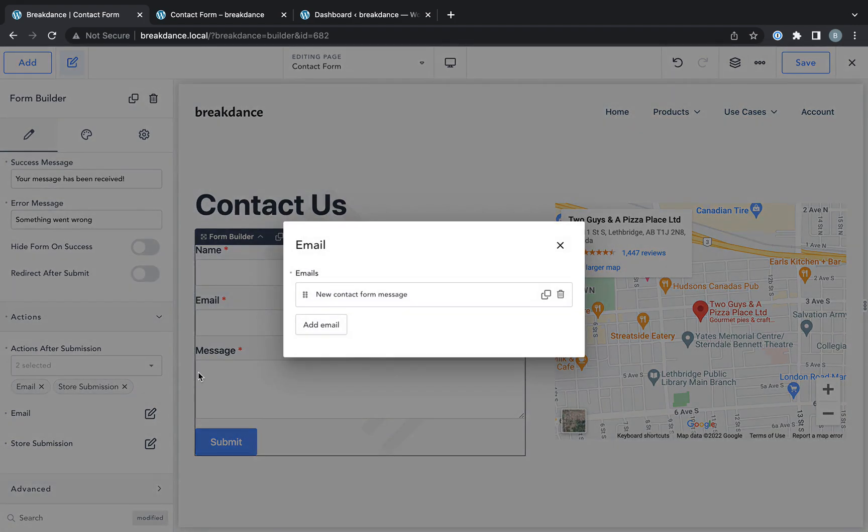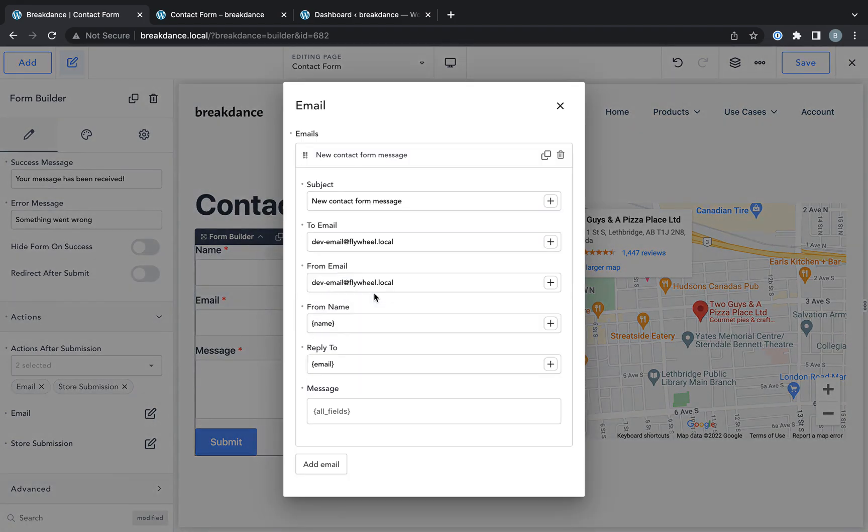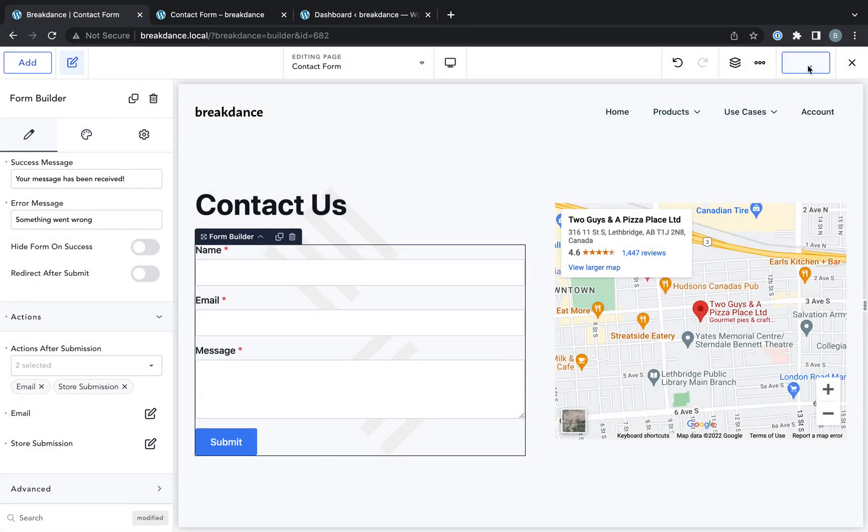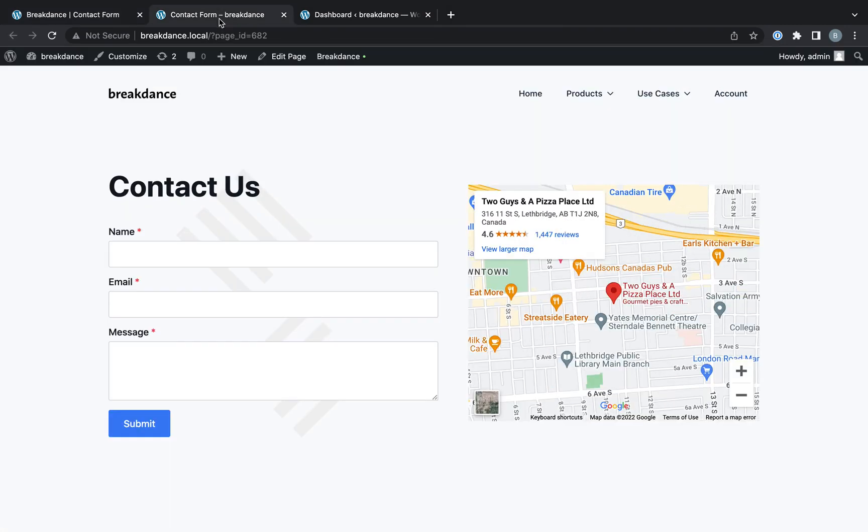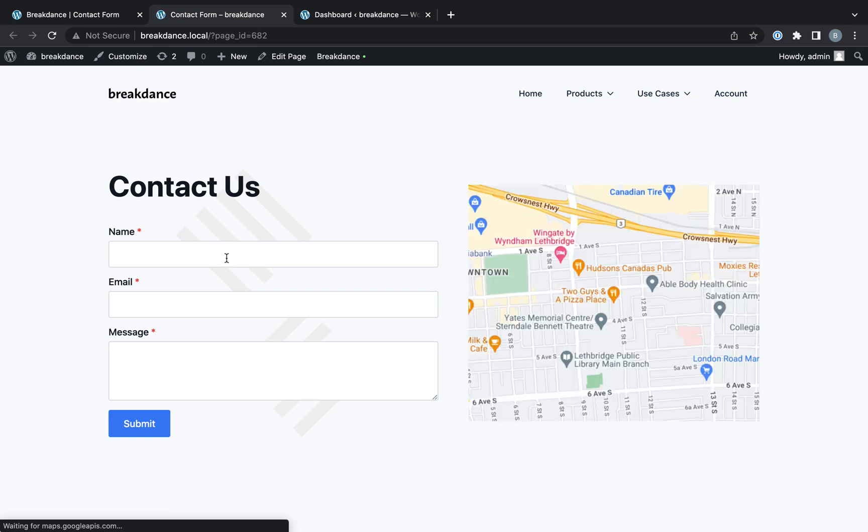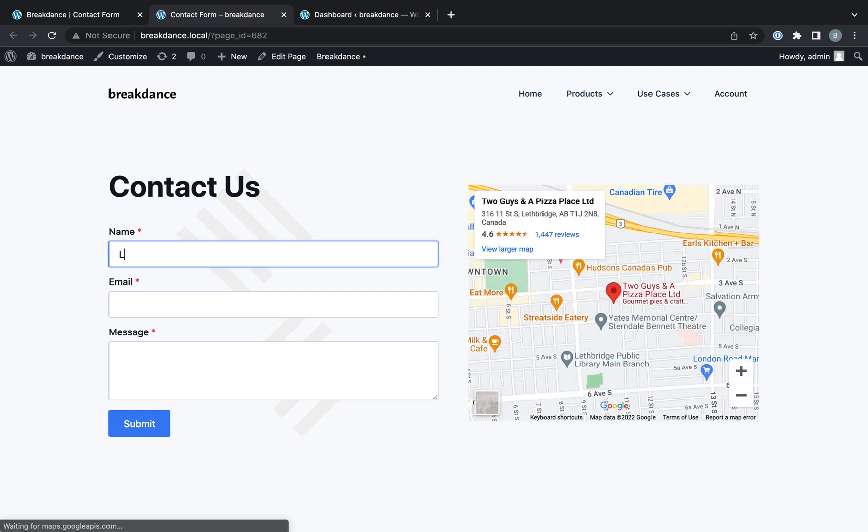By default, the email is going to go to your admin email address. So let's go ahead and save this page and take a look at it on the front end, and we'll submit the form.